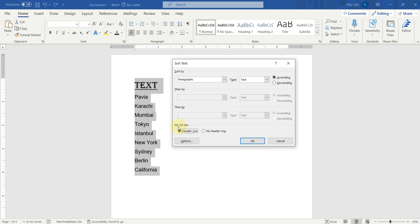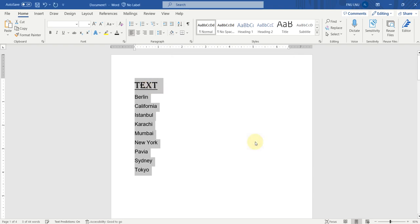Here you can see the option: my list has a header row. Header row means the first text or the first row is the heading of my list or of my paragraphs. So, now we will click OK. Now you can see that the text or the paragraph has sorted out without sorting the heading. So, this is how you can sort text in Microsoft Word.